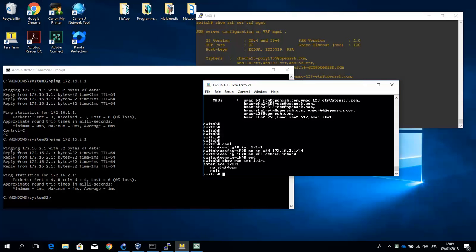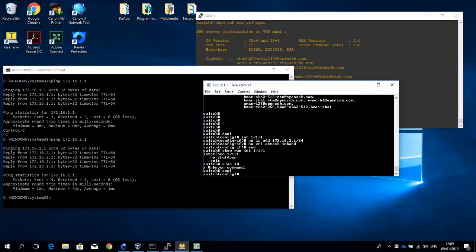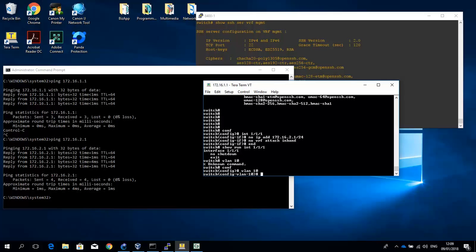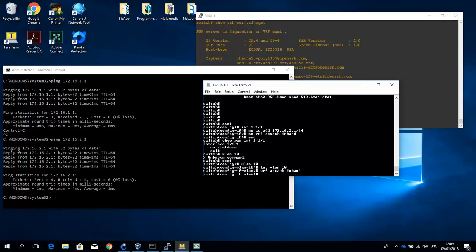Right, so we're going to create a VLAN, VLAN 10. Go into configuration mode, VLAN 10. And then interface VLAN 10. And we will be attaching the VRF to VLAN 10. And then assign an IP address. So 172.16.2.1, that's 24.